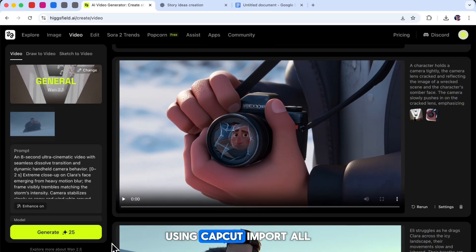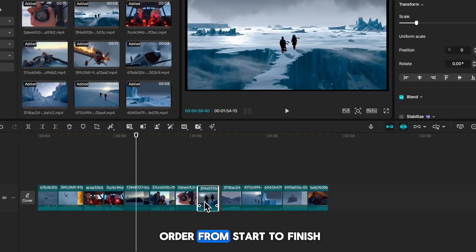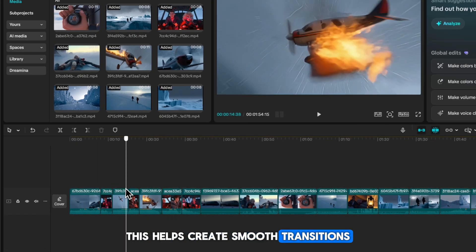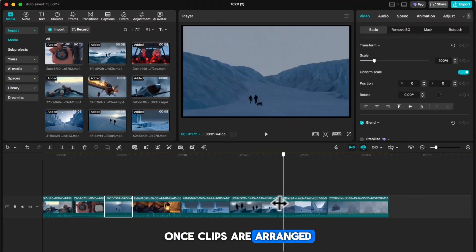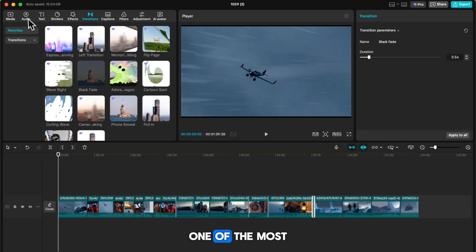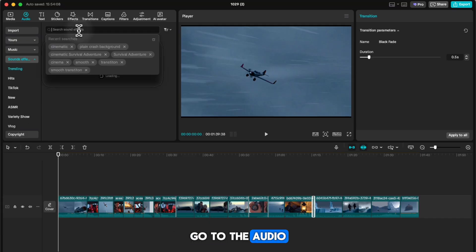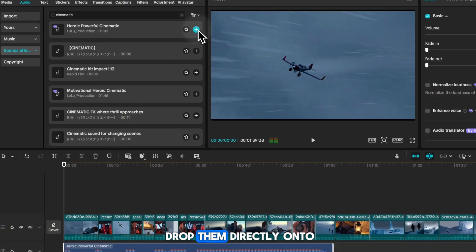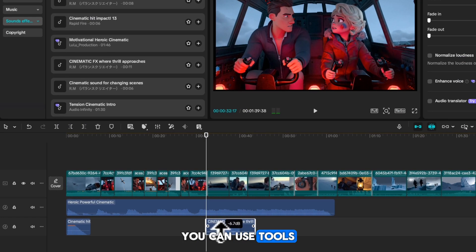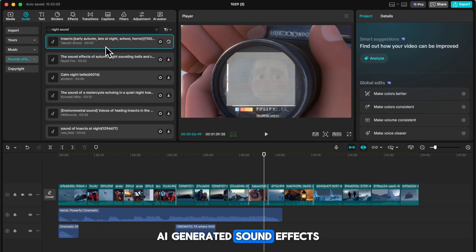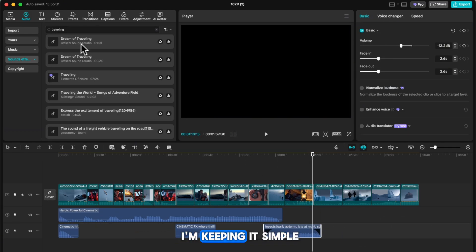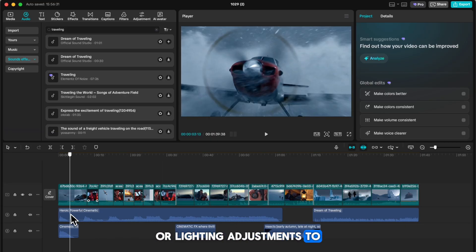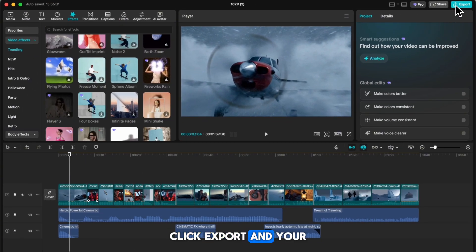Once all your clips are ready, it's time for the final edit using CapCut. Import all your clips into the timeline, then arrange them in order from start to finish. If you want to make your story flow more like a real movie, you can split clips and place parts of one scene between another — this helps create smooth transitions and makes your animation feel dynamic and cinematic. Once clips are arranged, add transitions between them for a seamless flow. One of the most important steps is to add background music and sound effects. Go to the audio section in CapCut and search for sound effects that fit your scenes, like wind, footsteps, or ambient background sounds, and drag and drop them onto your timeline. You can also use tools like Eleven Lab Studio to create unique AI-generated sound effects. Finally, enhance your video by adding filters, effects, or lighting adjustments to match your story's mood. Once you're happy with the final result, click Export and your cinematic video is ready.